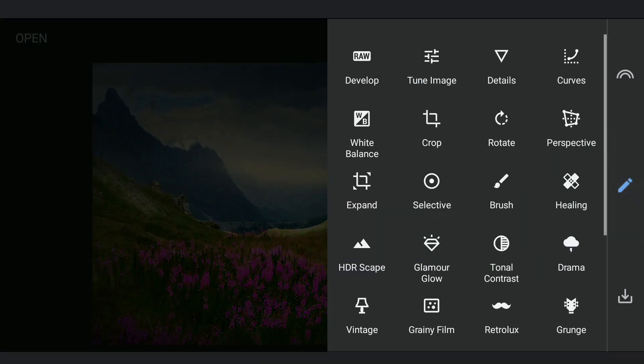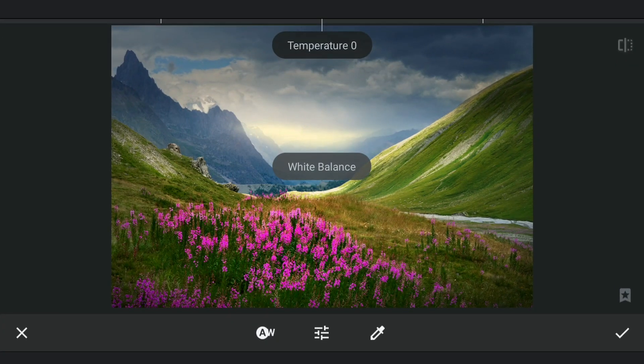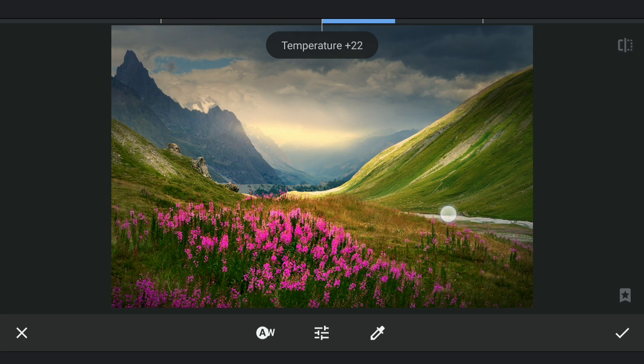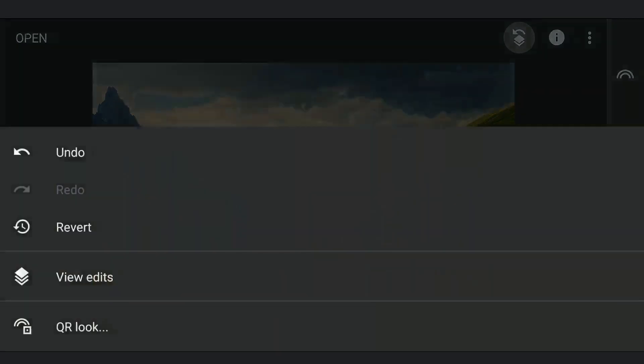Now adding some color to the light source by increasing temperature in White Balance. Applying it with masking.